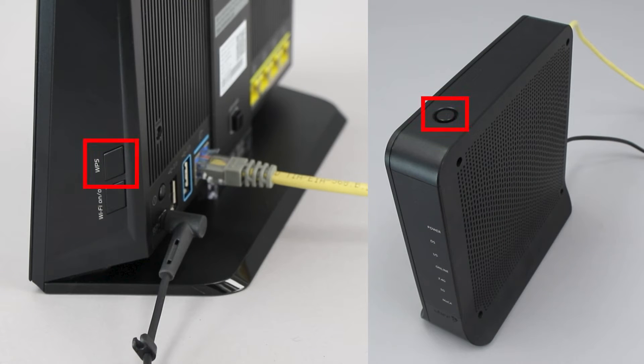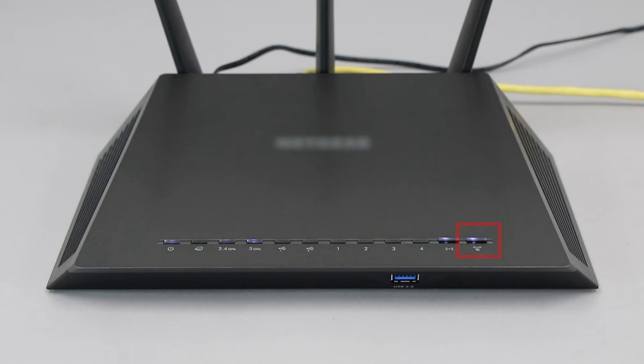The router's WPS button may be located on the top of the router, on the front, or on the back. The exact location will depend on your router's make and model.